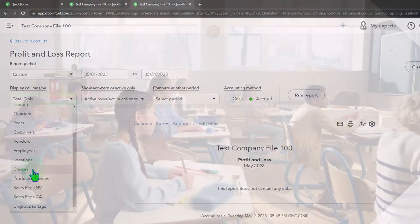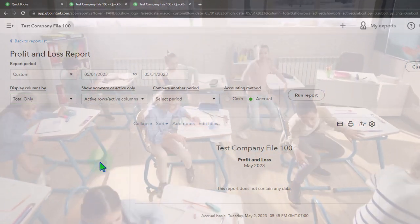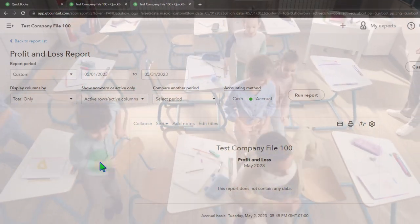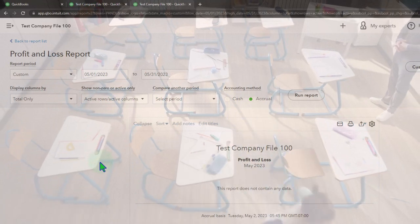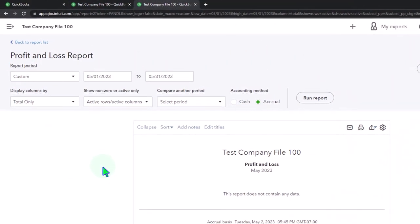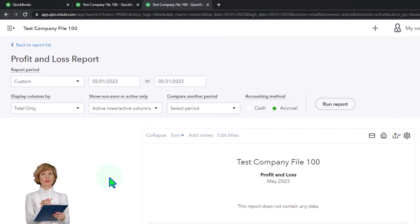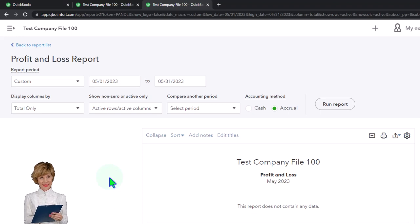Just to switch things up with classes this time, we're going to imagine using them for a small business where we want to break out personal books from business books. Every transaction gets assigned to either personal or business, so we can break out the income statement by business income and expenses versus personal — possibly using the personal column for tax preparation at year-end for the Schedule C.